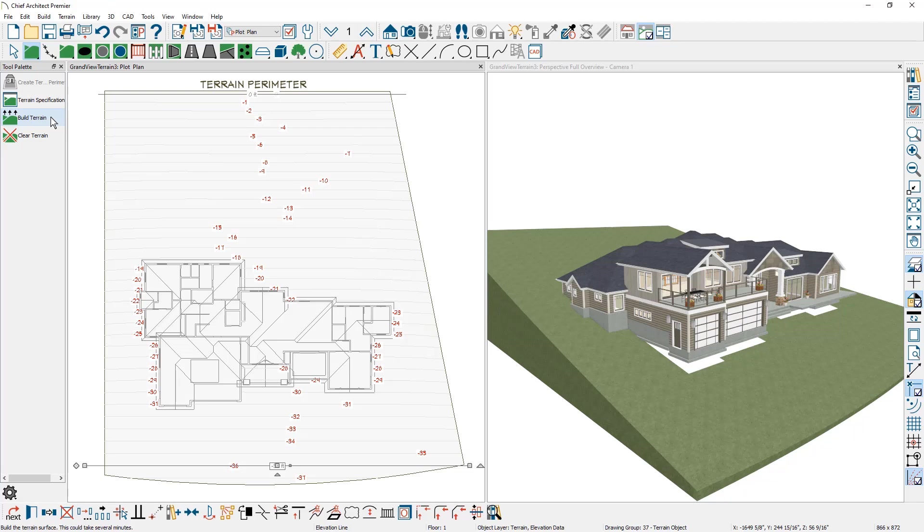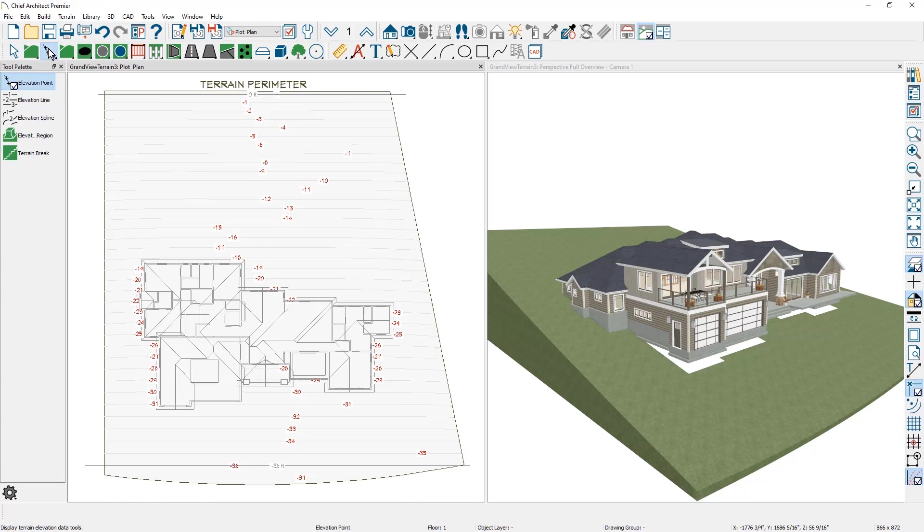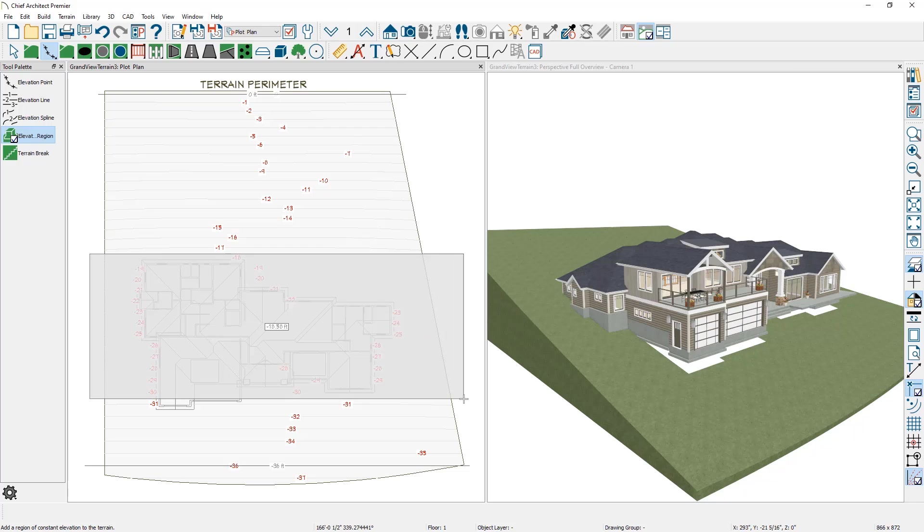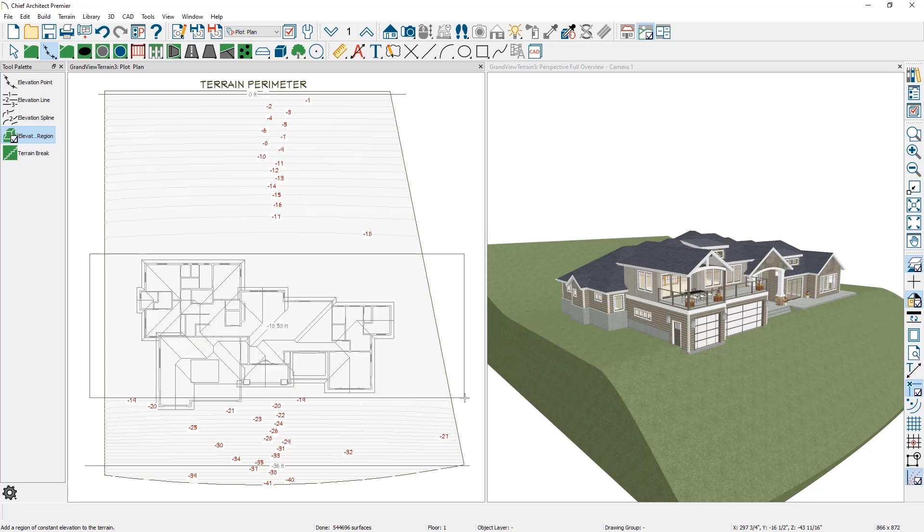I want to create a terrain elevation region so that the house will sit more on a flat area. To do that, I'm going to come back into the elevation data and use the tool called elevation region. Again, I'm outside of the terrain perimeter. I'm going to come in and draw this terrain region just short of the front of the garage.